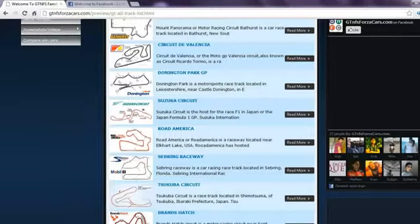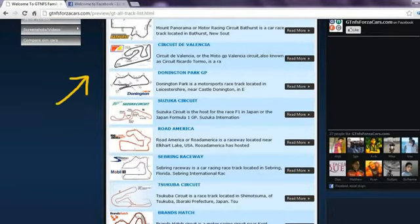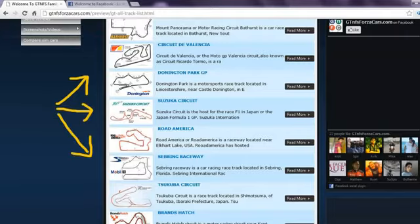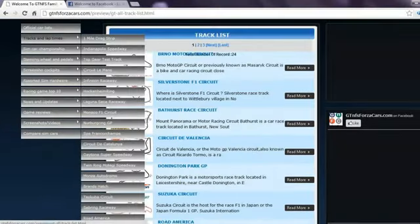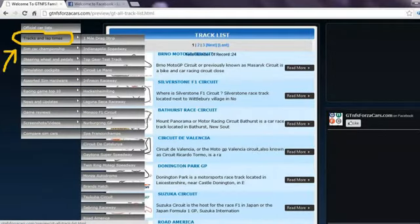Also we have 24 world famous racing circuits listed on our website on which we register the lap times of the sim cars from different racing games. You can access the race track list from the drop down menu as well.